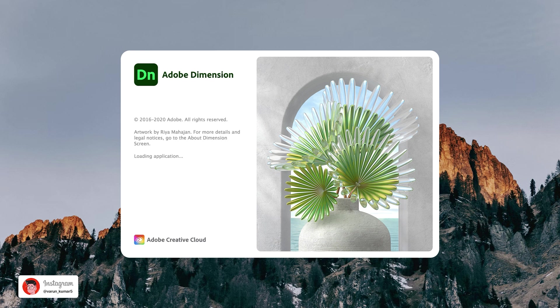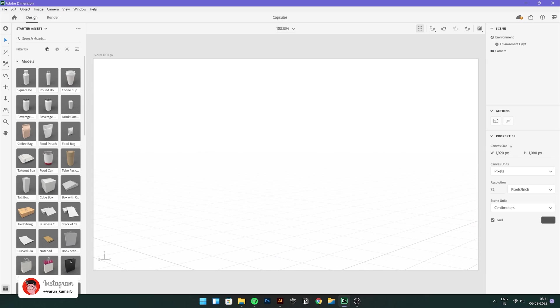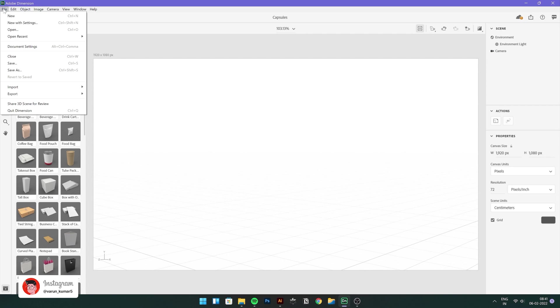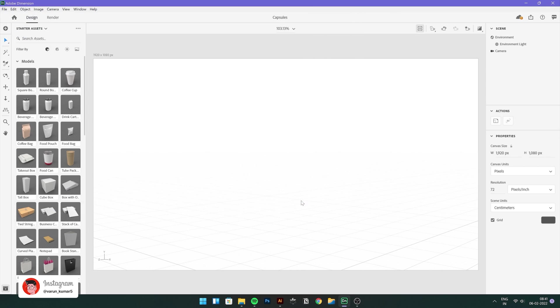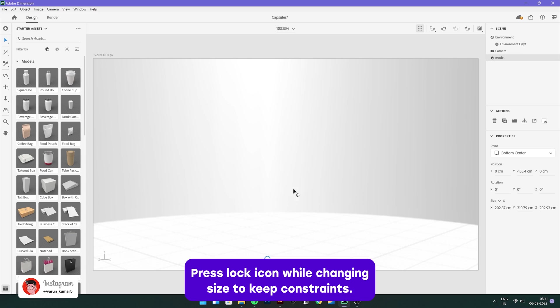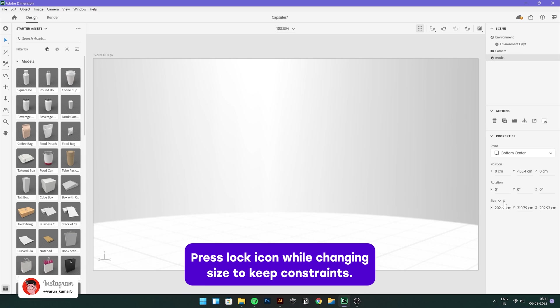Now comes the fun part, we will open Adobe Dimension and we'll just start with the 3D modeling. And the first thing that we'll have to do here is to quickly go to file and then import 3D model and choose your OBJ model that we just exported there.